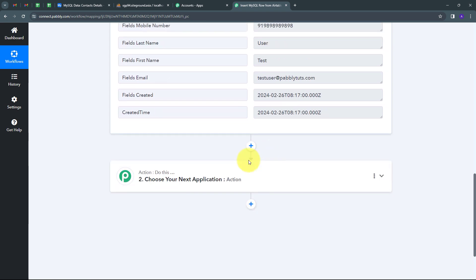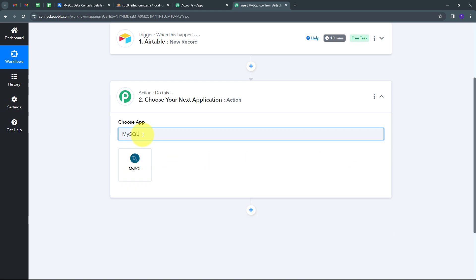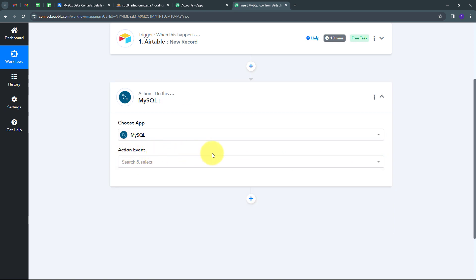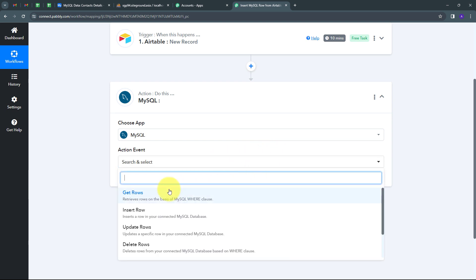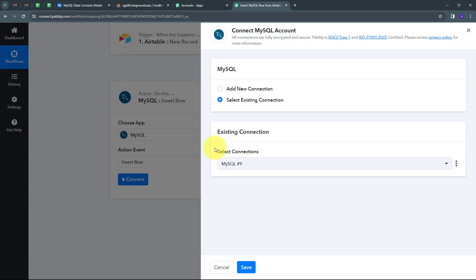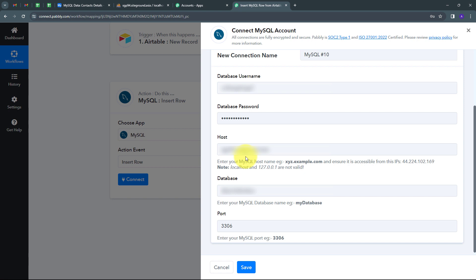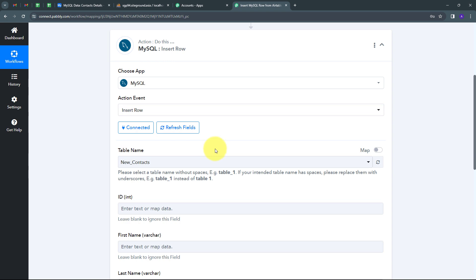To set up the action, I'll open the action tab. My action application will be MySQL, so I'll select it. My action event will be 'Insert Row', so I'll select that. Now I'm going to connect MySQL with Pabbly Connect by clicking 'Connect', then 'Add New Connection'. I need to fill in all the MySQL connection details. I've filled in all my account details and clicked Save — MySQL is now connected with Pabbly Connect.